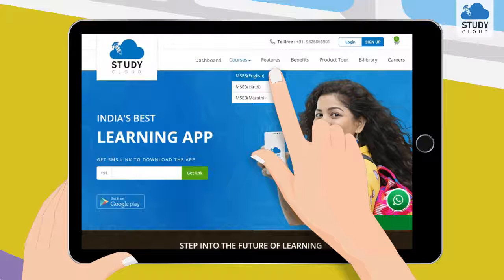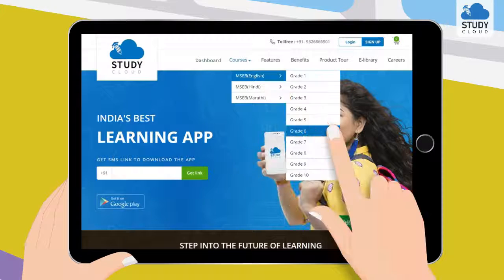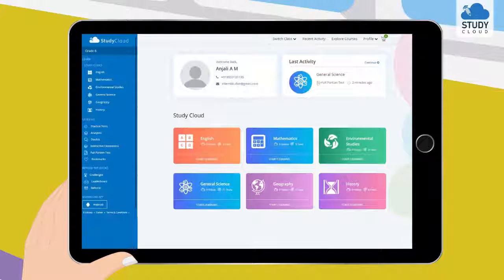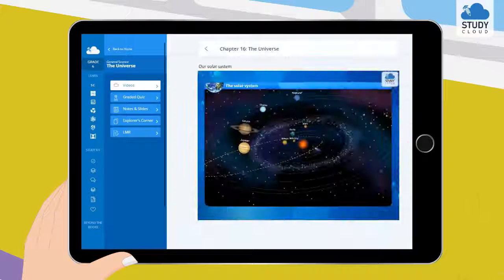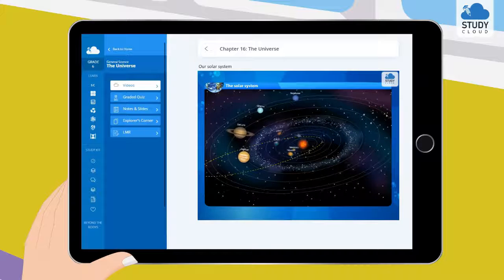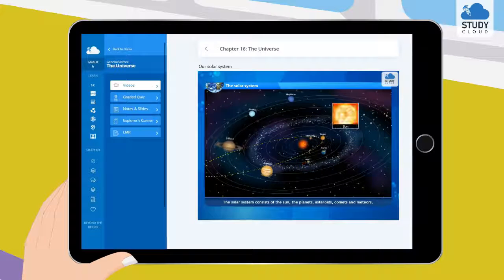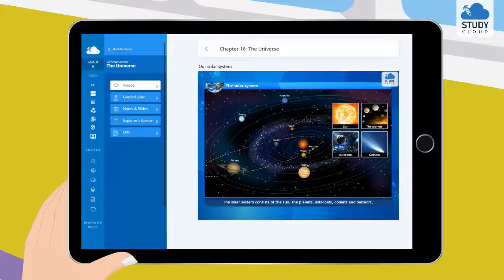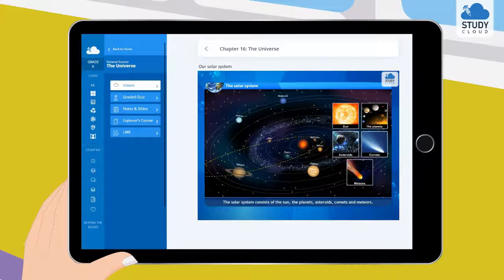StudyCloud is an online platform where we encourage students to learn at their own pace with the help of animated and image-based video lessons as per the syllabus, covering all subjects. This can be viewed multiple times by the user till the concepts are clear.